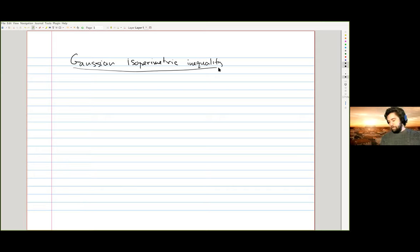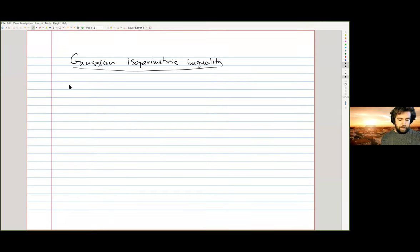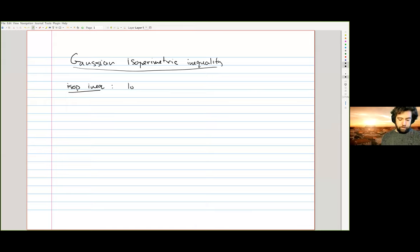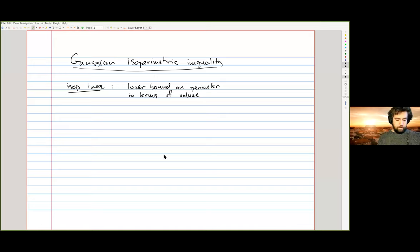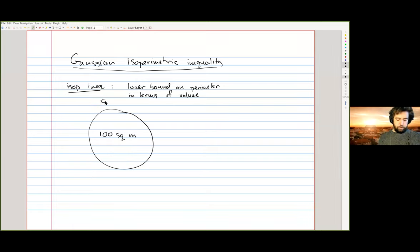Let me start at the very beginning. By an isoperimetric inequality, I mean a lower bound on surface area or perimeter in terms of volume or area. The classical example from antiquity: if you want to make a hundred square meters for your goat to graze on and you want to minimize the cost of building the fence, then the cheapest option is to make a circle as opposed to some other shape.